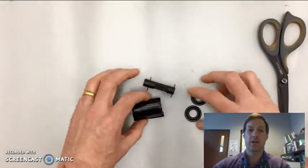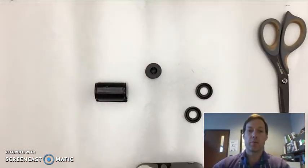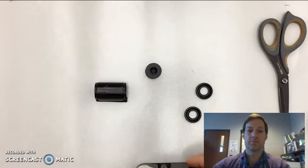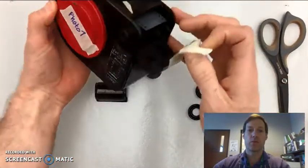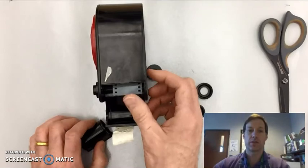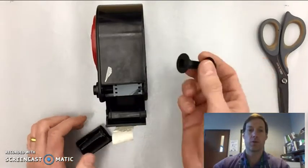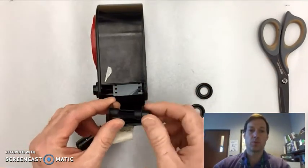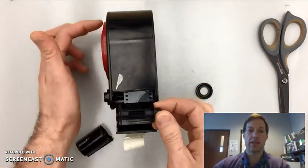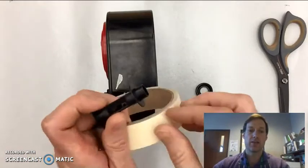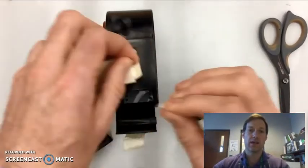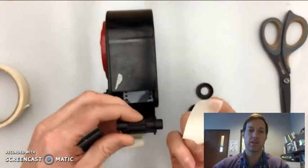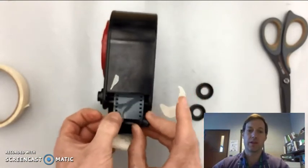Now getting started, you're going to open up the bulk roller and it should say photo one on there. There's other ones, so make sure you have a photo one. Then take your spool, make sure the hat is pointing to the right and the red disc is on the left of the bulk loader.